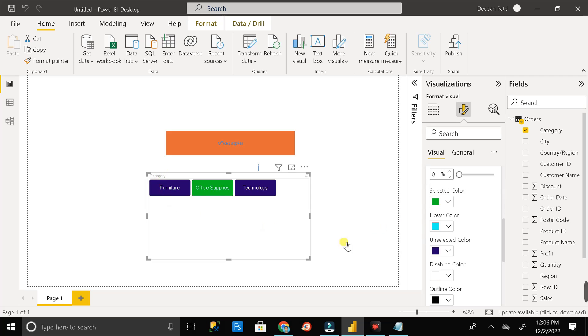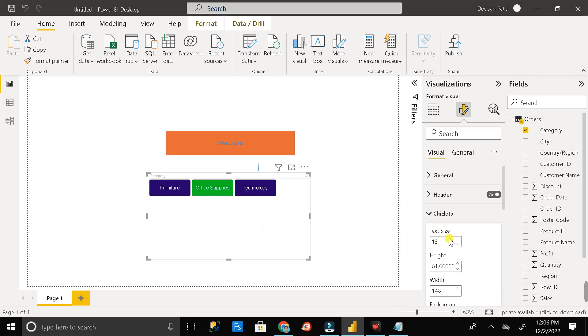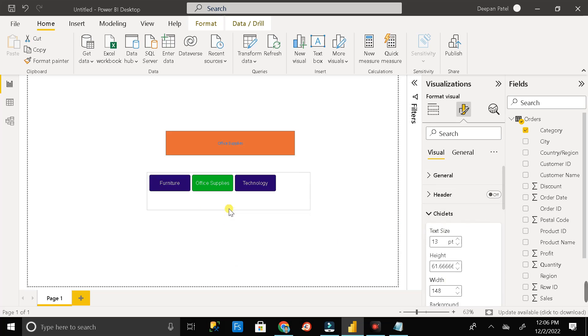Then just close this header part. Let me turn it off. Then resize it as per my need.